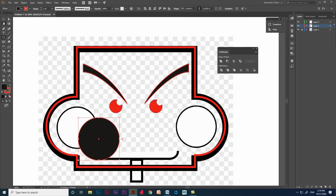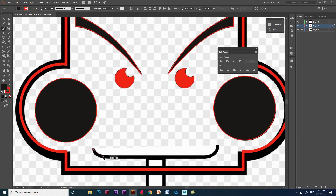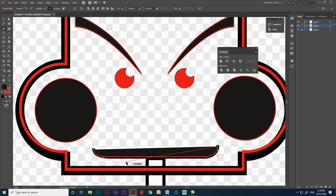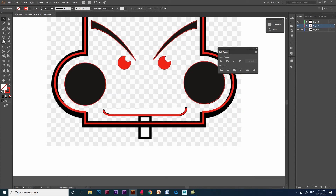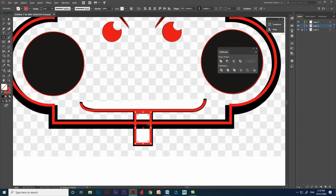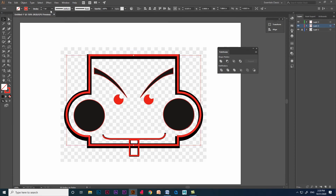Let's use default shapes like circle and rectangle to create the rest of the cartoon image. Finally we traced the cartoon image using pathfinder option, pen tool and default shapes in Illustrator.